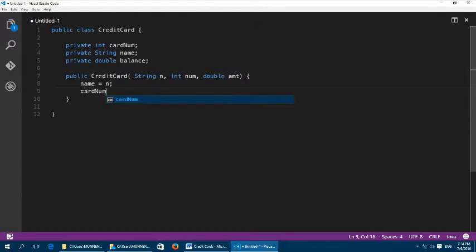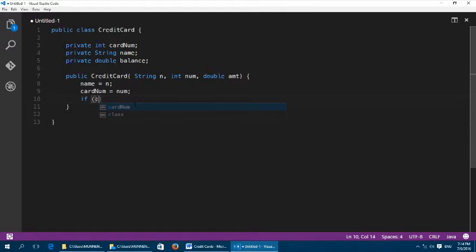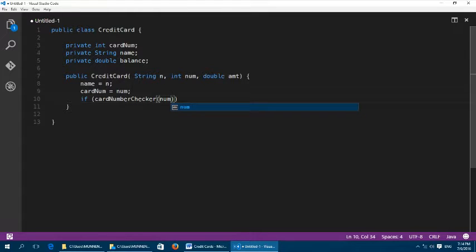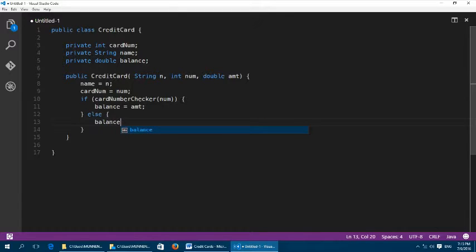Inside the constructor, cardNum equals num and name equals n, so those fields get whatever values n and num are. For the balance, we will use a cardNumberChecker method that returns true or false. If cardNumberChecker(num) is true, meaning the card number is valid, then balance equals amount; otherwise balance equals zero.